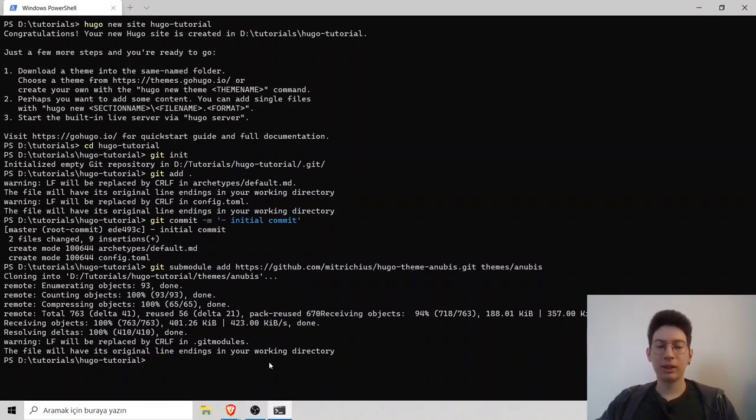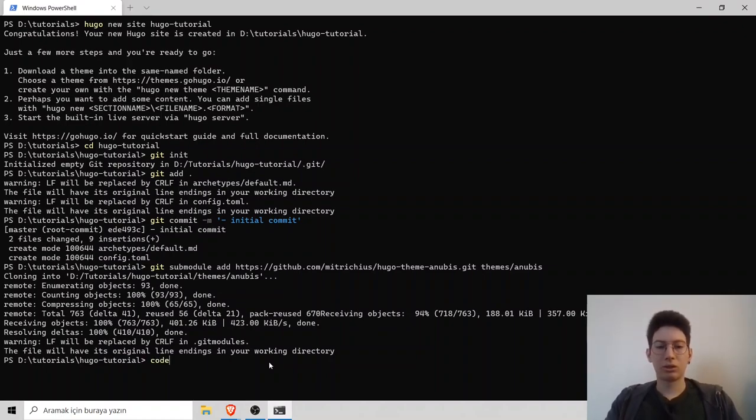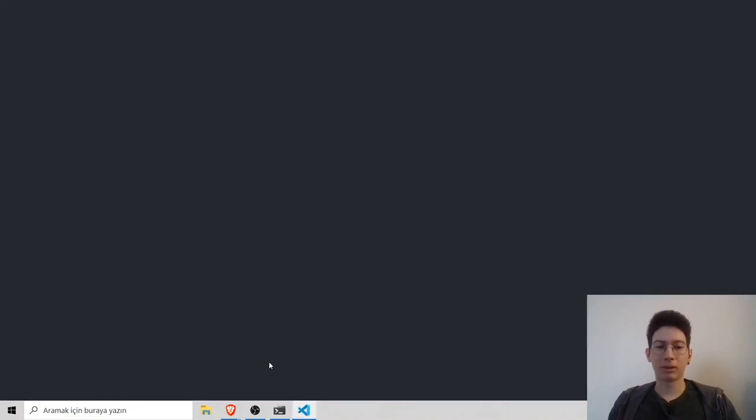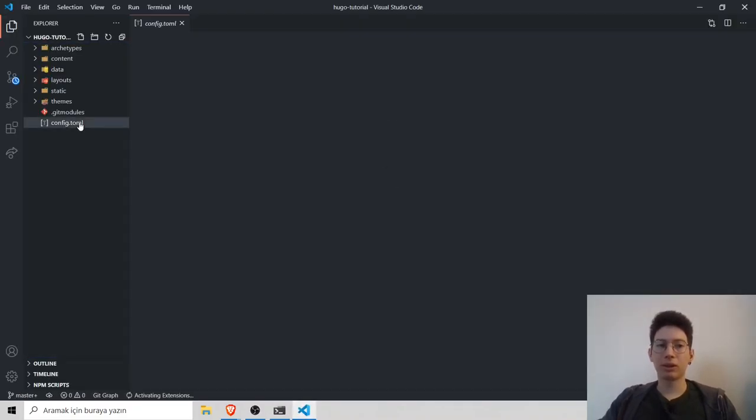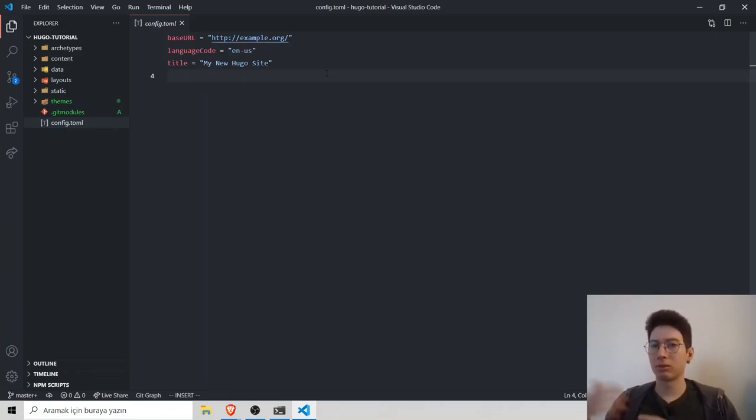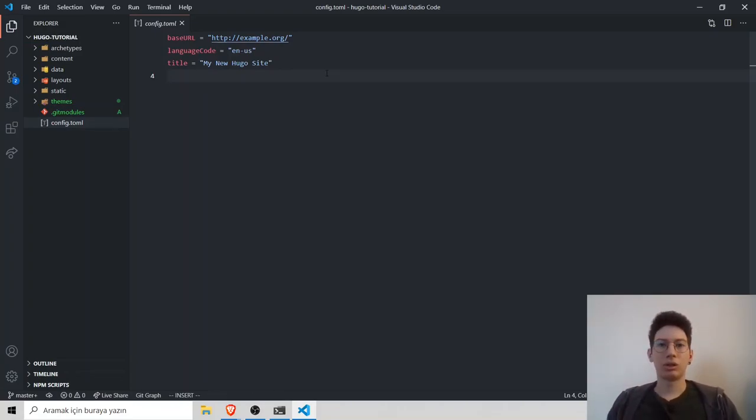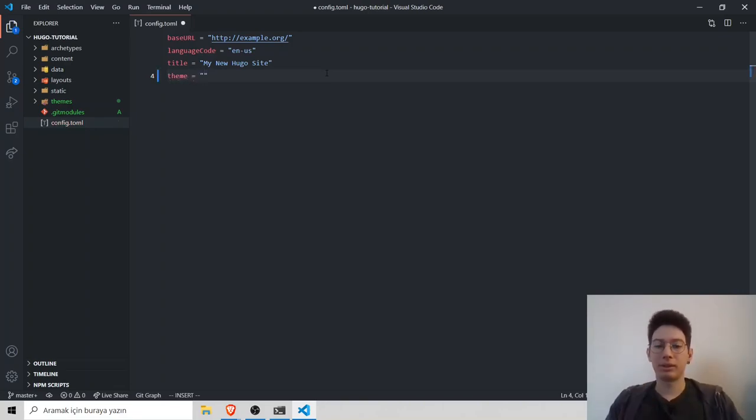Now, we have to do some simple changes on our config.toml file. I will open up my VS code. Inside config.toml, we can make changes about our theme, about our website. To connect a theme, just type theme equal to and then the theme name, which is anibis.